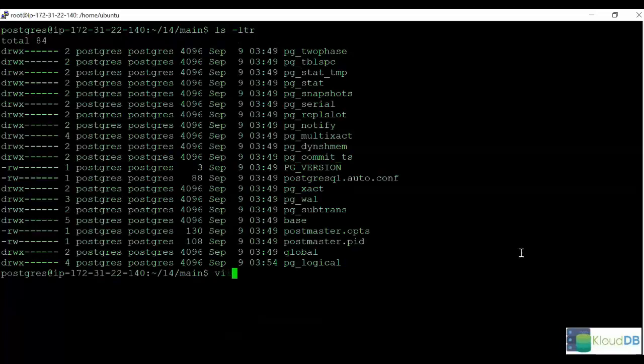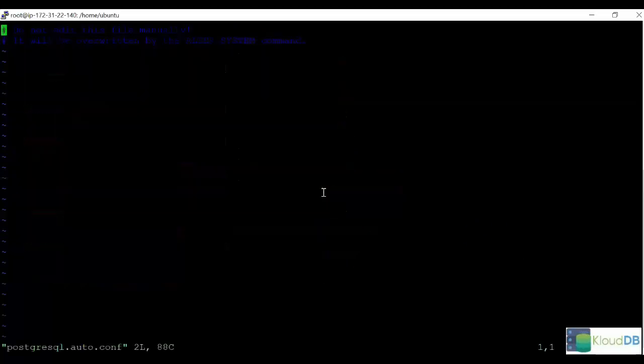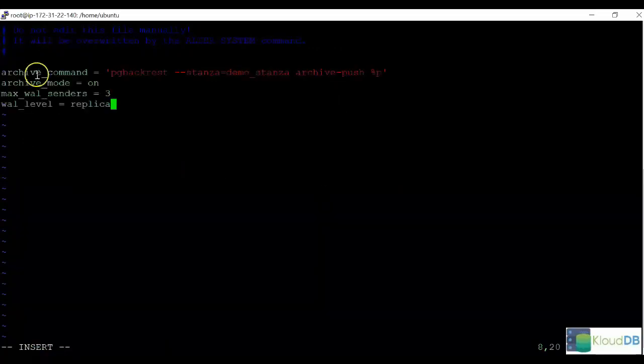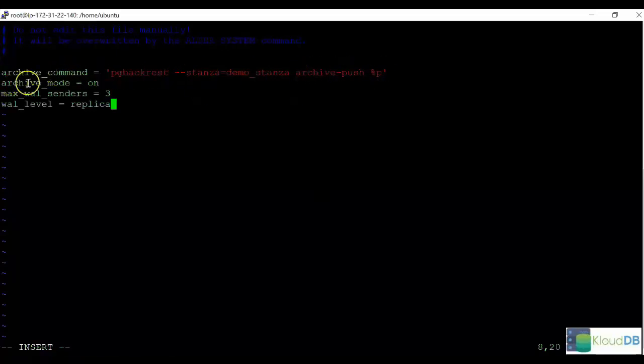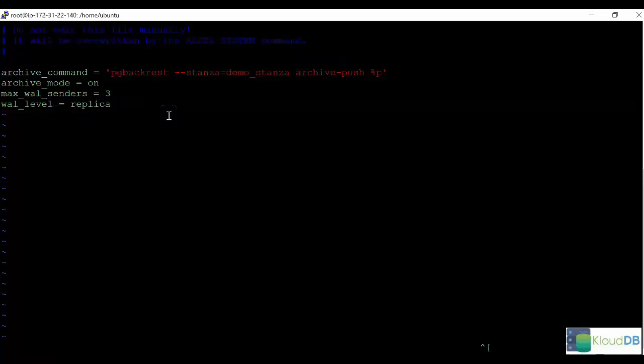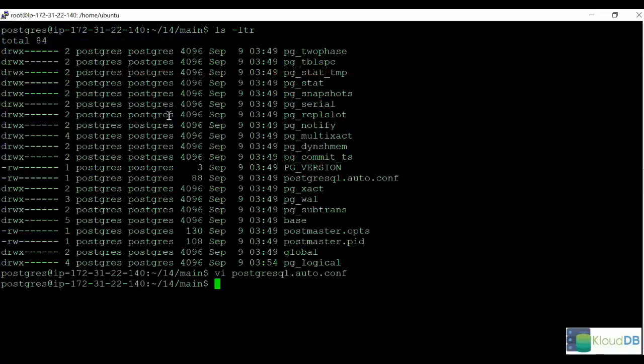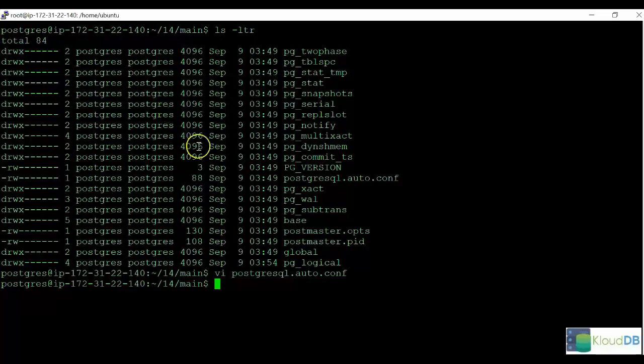For the sake of the demo, I'm changing this here in the autoconf file, but note that you can change in the Postgres file as well. These are the settings we're applying. Archive command, archive mode equals on, max wall senders, and wall level. Once these are changed, you would need to restart Postgres.